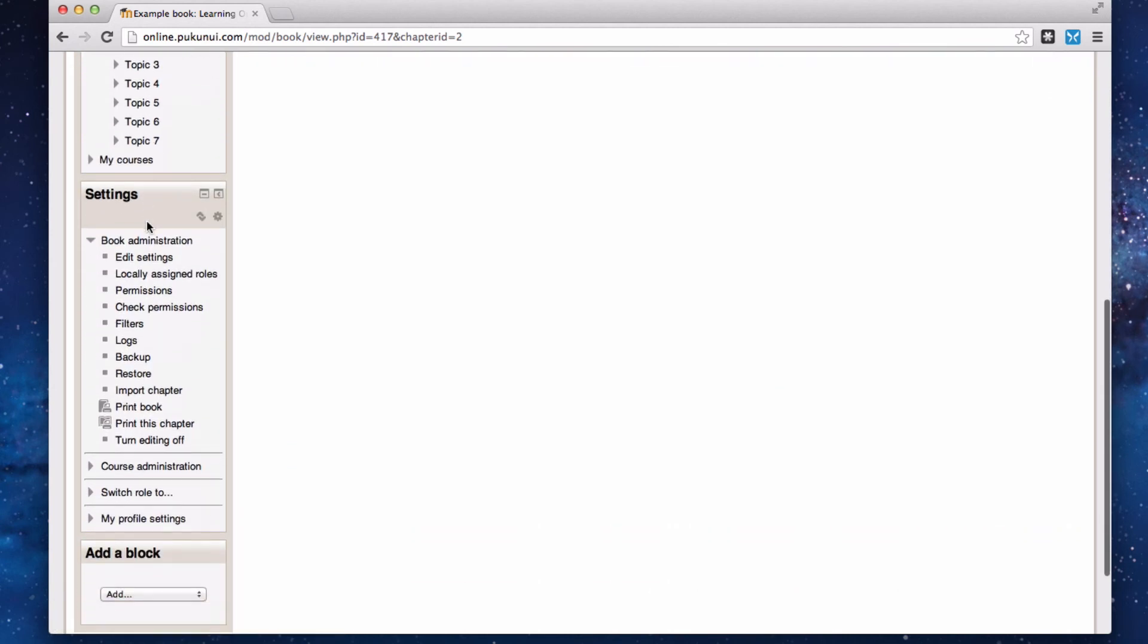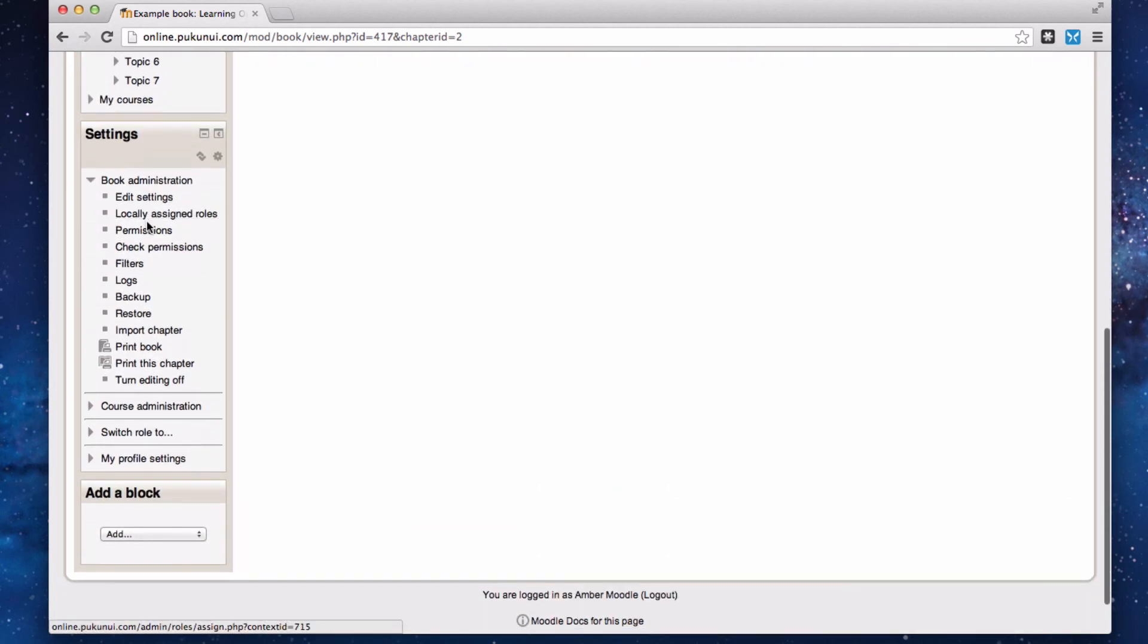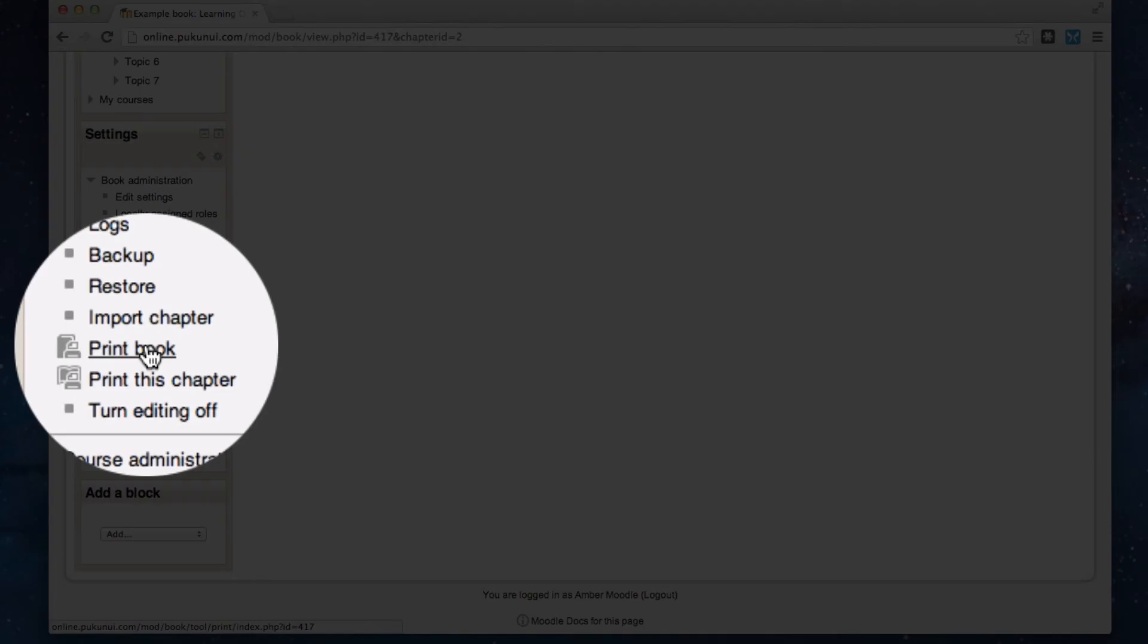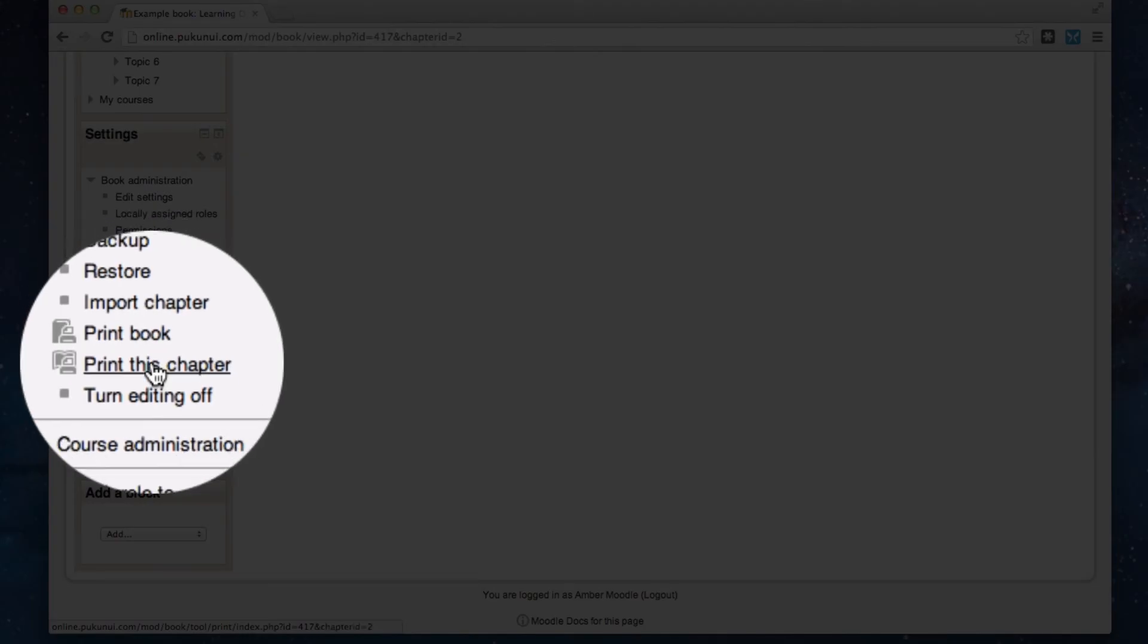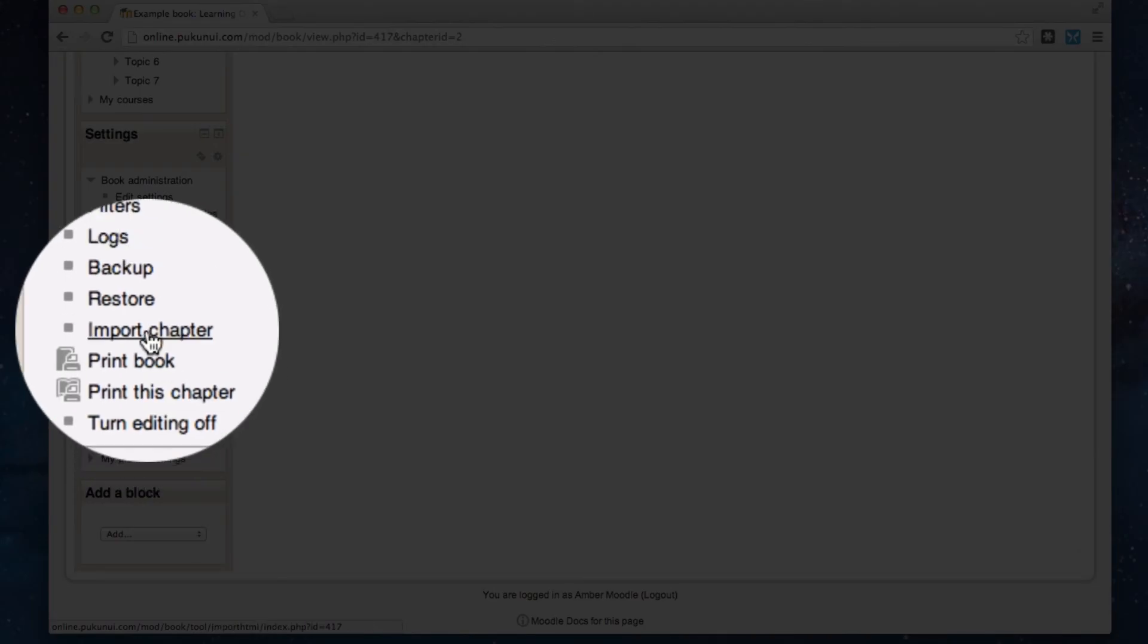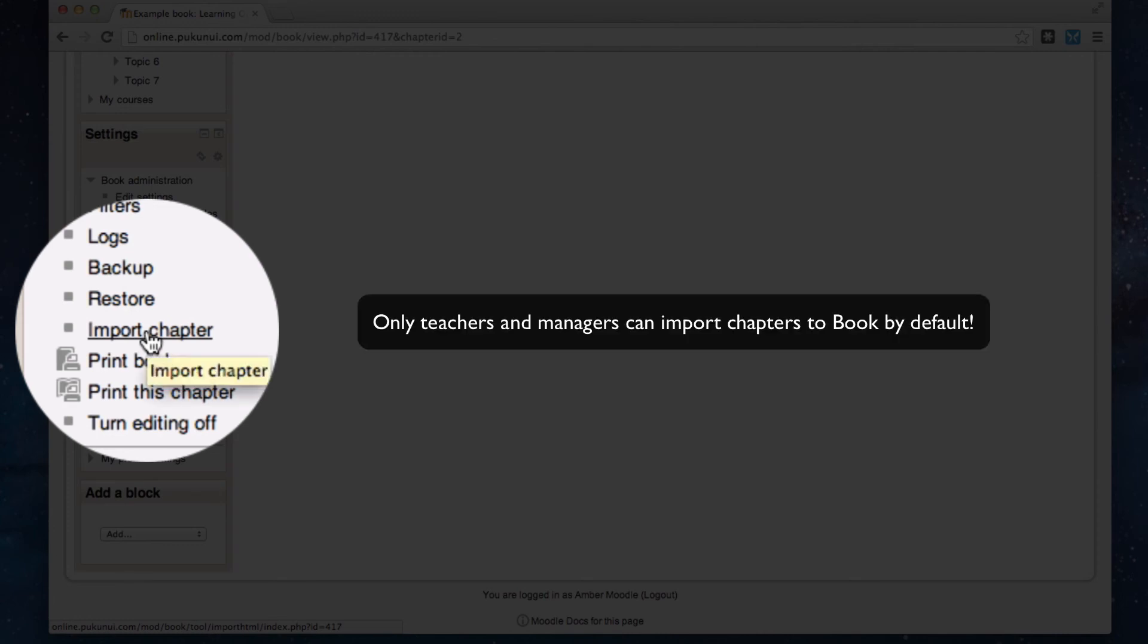As a student, I can also come down to the settings block, and teachers can do this too, and either print the whole book or just print off this chapter. And if you're into e-publishing formats, you can import chapters as well.